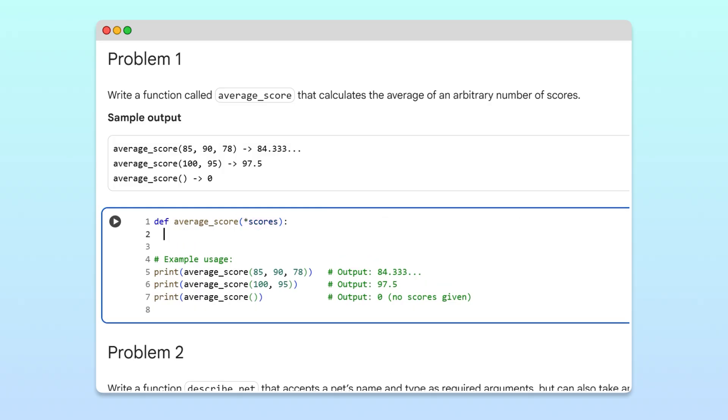Then, in the body of the function, we will calculate the average value in the scores tuple. To do this, we will use the built-in sum function to add all of the items in the scores tuple. Then, to divide by the number of items in the scores tuple, we'll use the built-in function len.